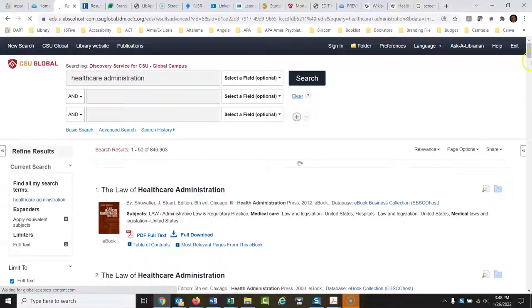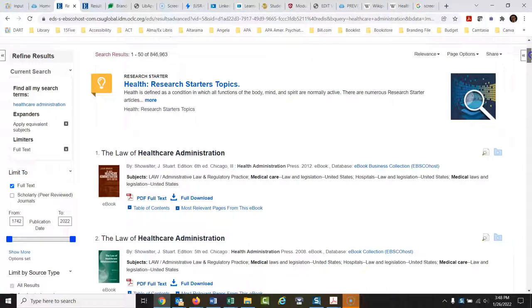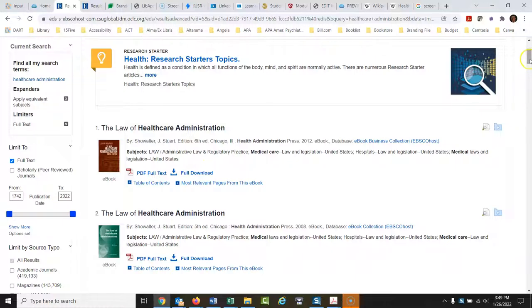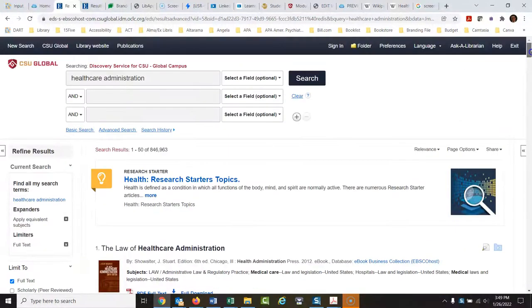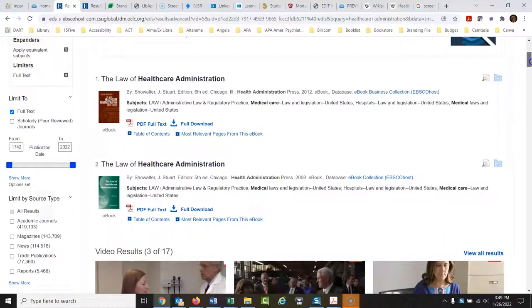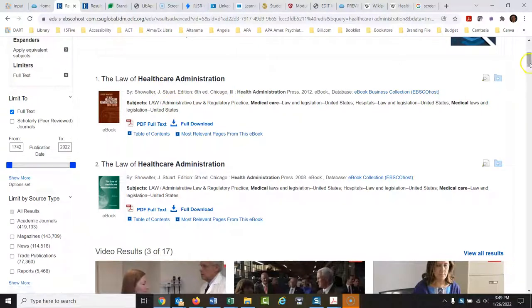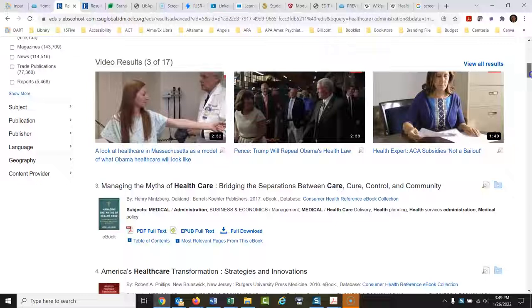And when this comes back, it's bringing back all kinds of things. There's our research starter again. These are all sorts of ebooks, which are going to be great. That's why we leave it off by default. You wouldn't find any of these books if the peer-reviewed limiter was on, because even though it's from a professionally published book, that's not a peer-reviewed journal.